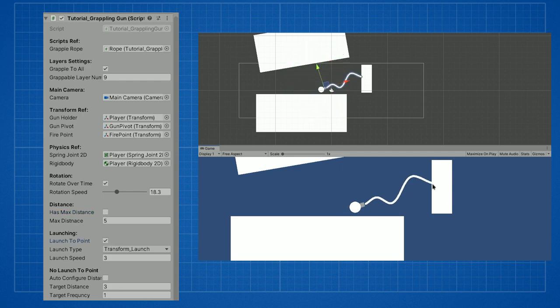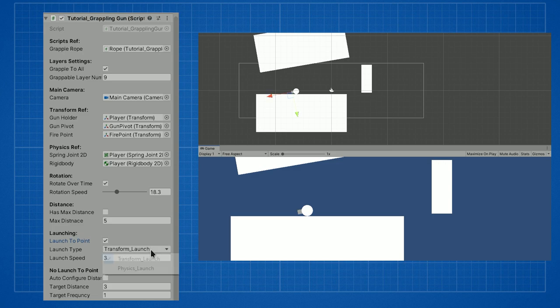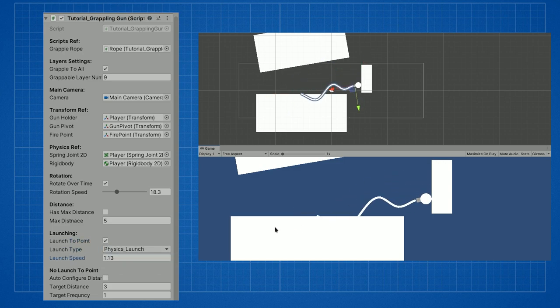If you decide you want to launch to the point you can tick this box. You can choose two ways of launching to the point. Either use transform launch which overrides all physics, or use physics to launch to the point with the spring joint. You can also control the speed of the launch.